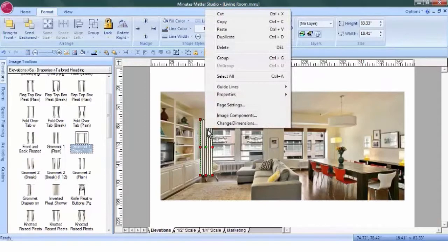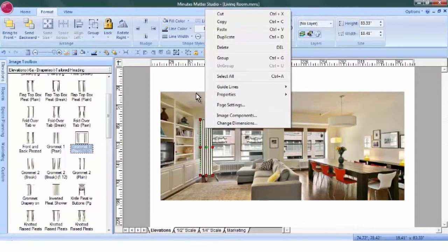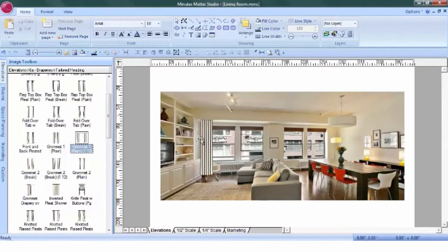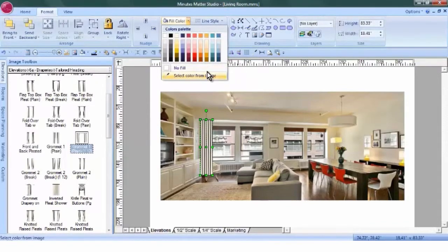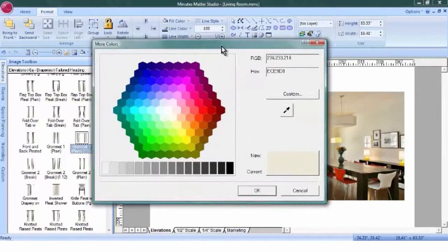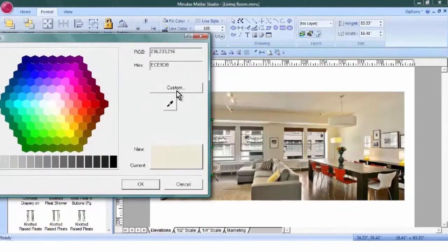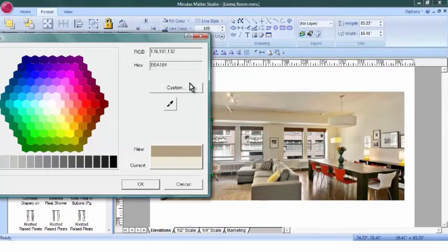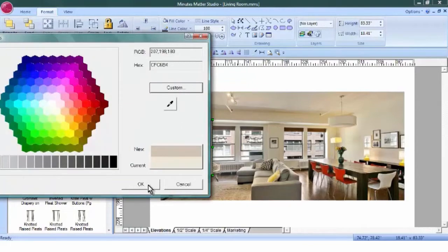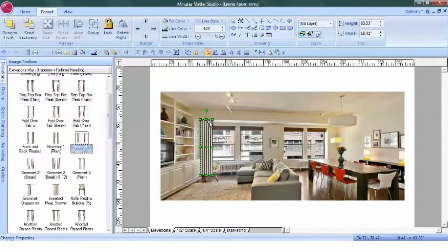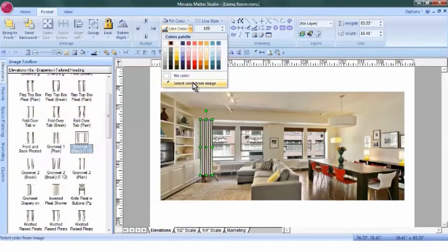First we'll add our fabric and change the line color so that we can then duplicate the panels. We're going to make these just plain vanilla, similar to the wall color. So make it a little bit lighter and also change the line color.